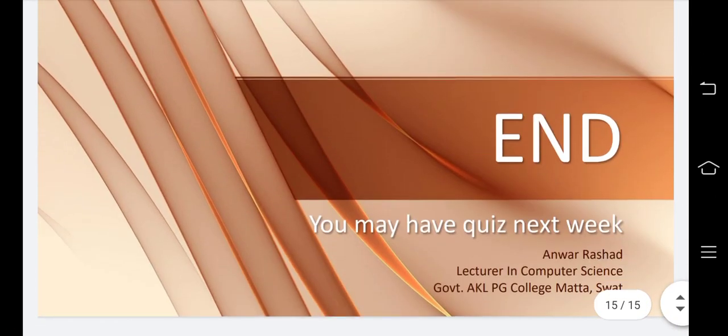This is the end of the transaction graph and generalized transaction graph lecture.